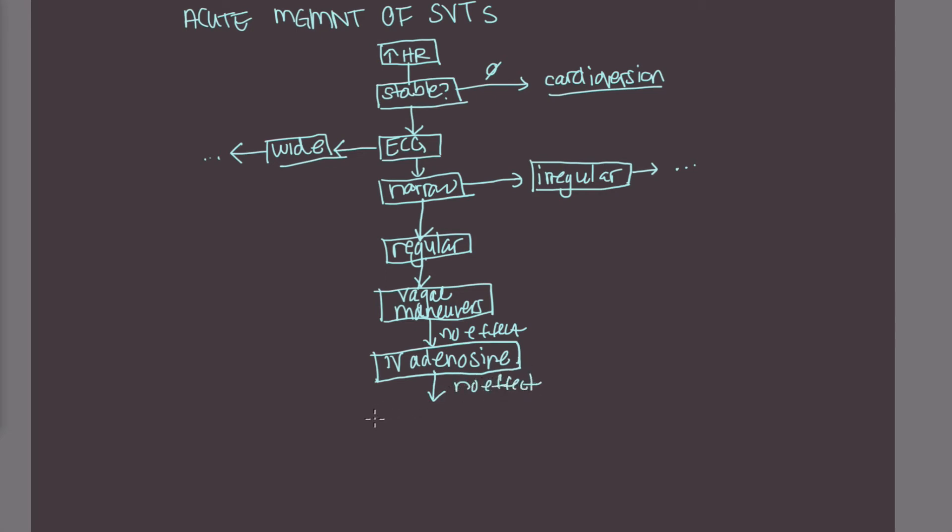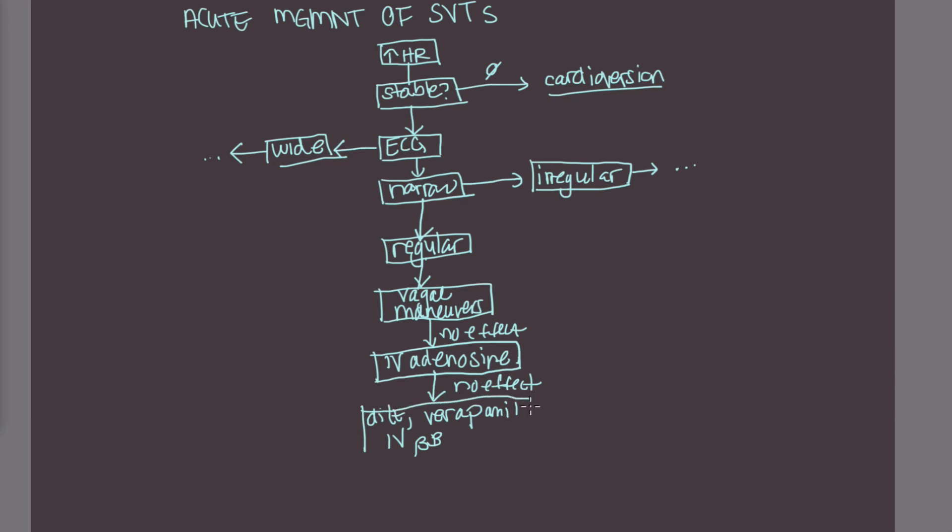But if this also has no effect, then we can try drugs such as diltiazem, so dilt, you can try verapamil, or beta blockers. So these are IV beta blockers. These are IV drugs that can offer additional AV blockade.